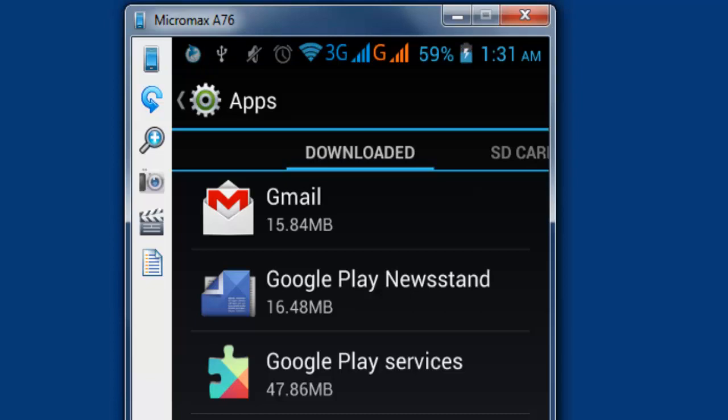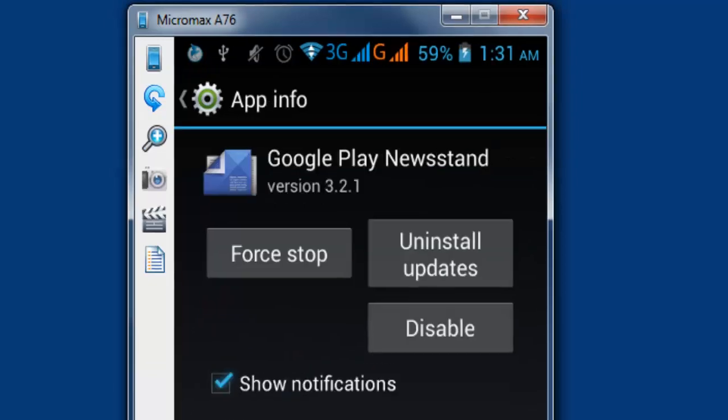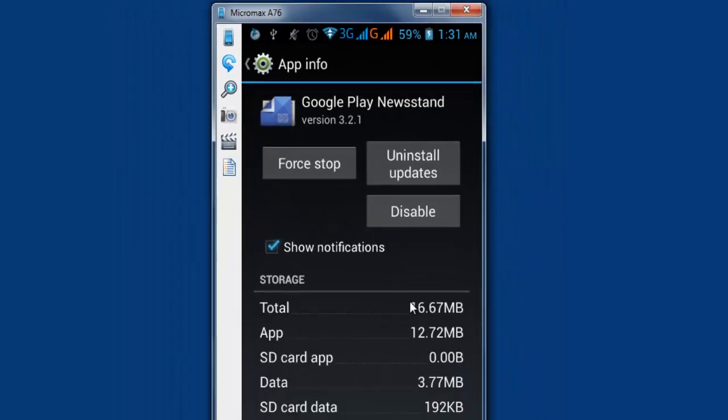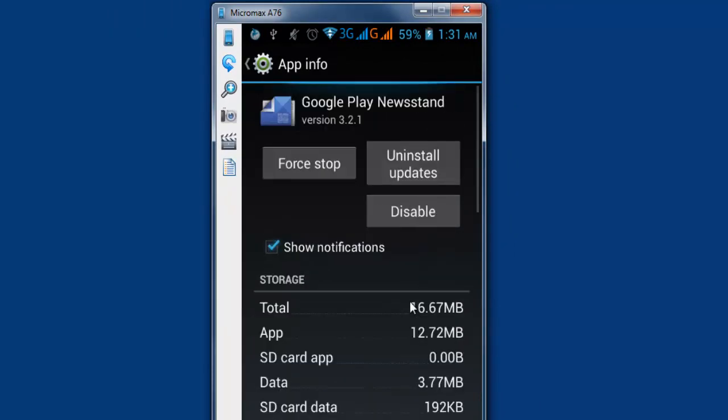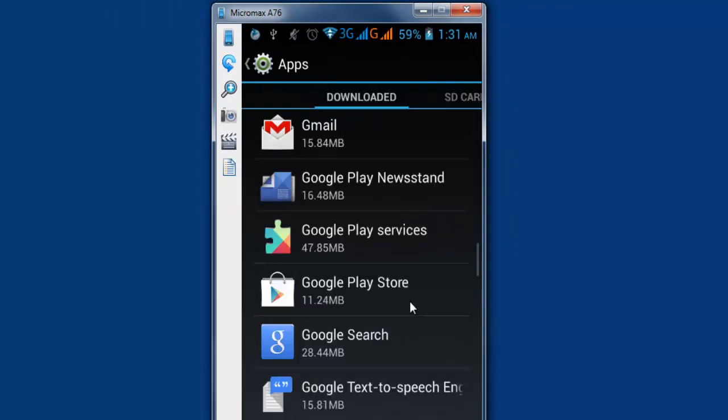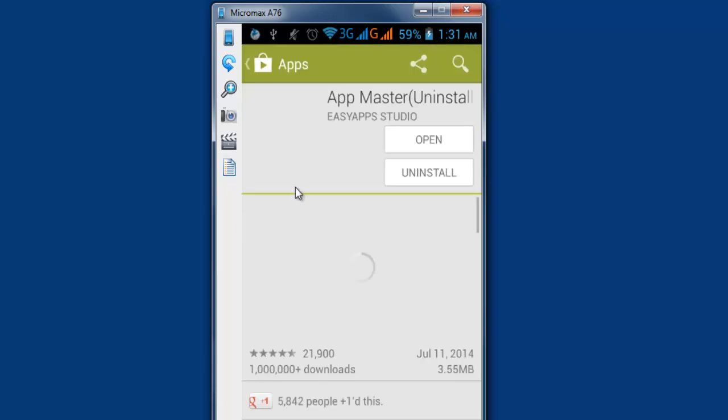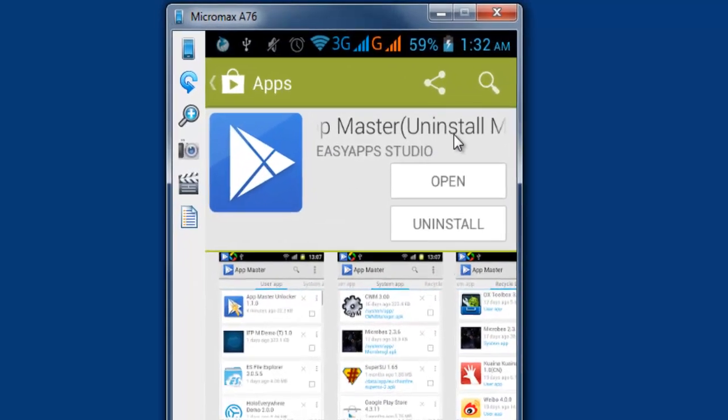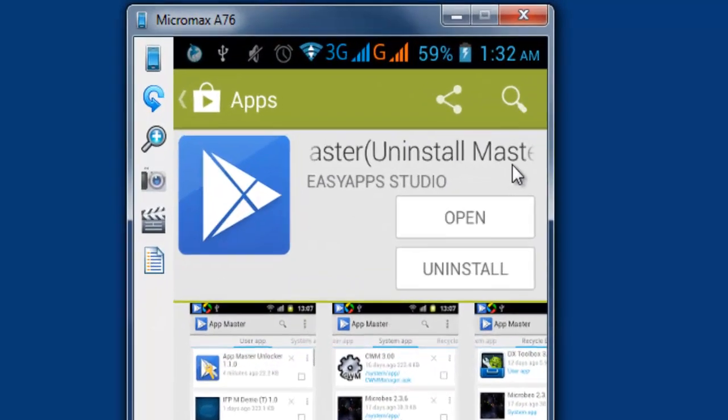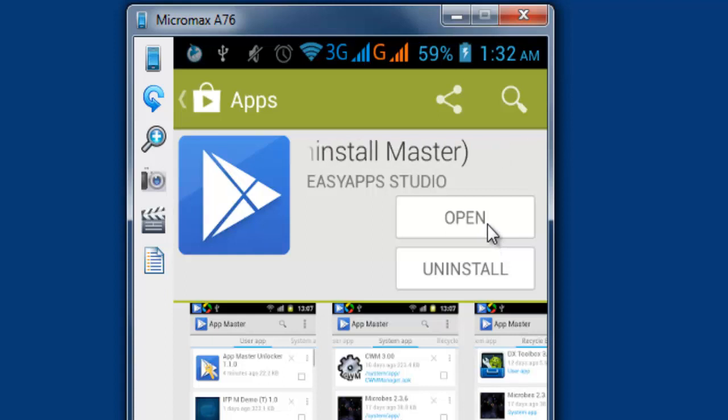If I remove this, I may get free space of 16.4 GB. So what I'm going to do now is go to the Play Store, install this App Master. I already have it installed.